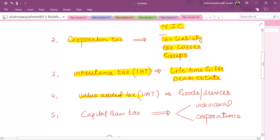The next topic is value added tax. Students normally know that VAT applies to the consumption of goods and services. If a person is the final consumer and buys goods, the seller charges VAT on behalf of the government and remits it. The VAT paid by the business is refunded against what they claim. There are different categories of goods and services — standard rated, zero rated, and exempt goods. This is also a small area with two chapters in the book and a minimum weightage of 10 marks.